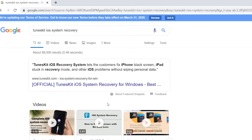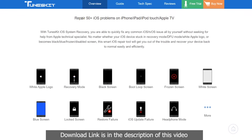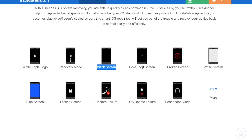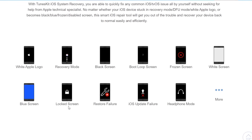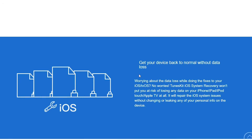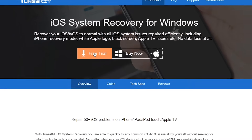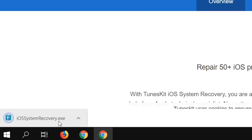You will also find the direct download link in the description of this video. This is a complete iOS system recovery software to fix all kinds of iPhone stuck issues — it repairs up to 50 iOS problems. You can buy this software or use the free trial version. Some features are absolutely free. It's available on both Windows and Mac. Let's download and install it.